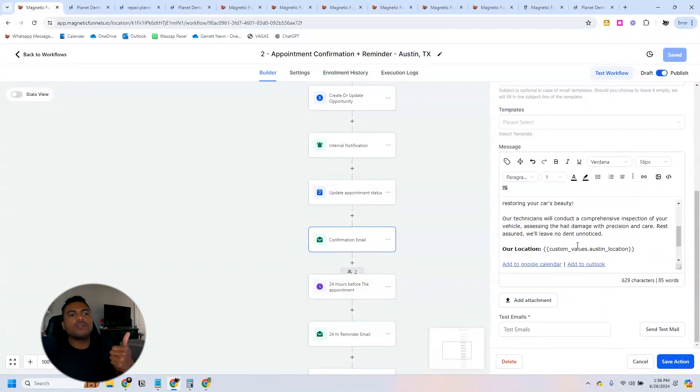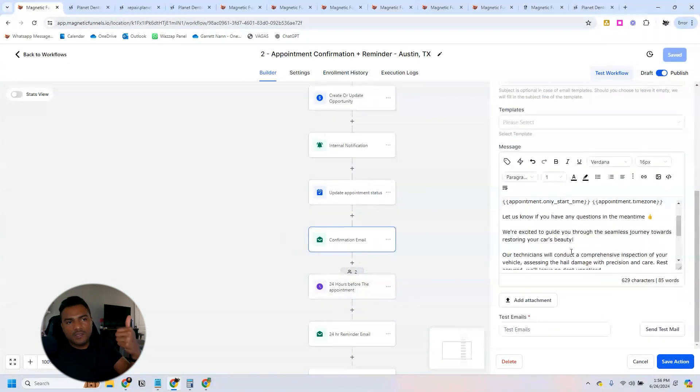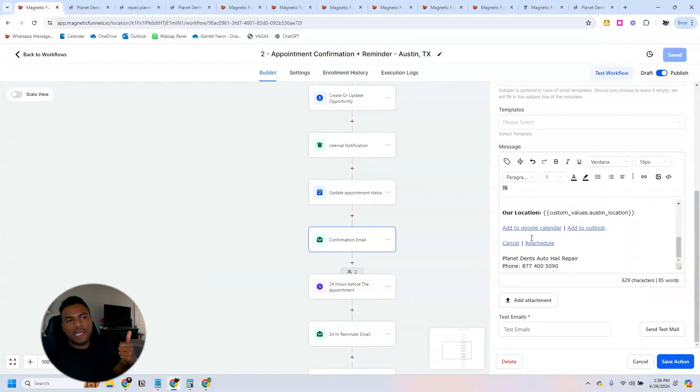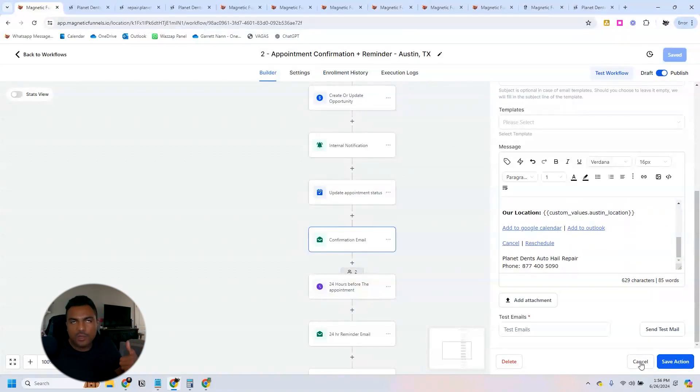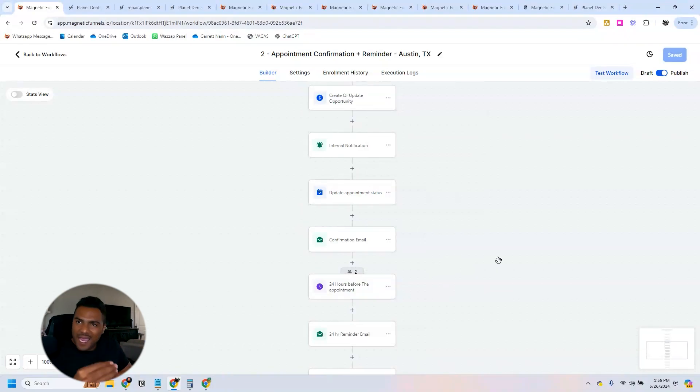So whenever people book the appointment, our client gets an internal notification. We update the appointment status, we send the appointment confirmation with our location address and some information here, and even a link so they can cancel or reschedule their appointment.